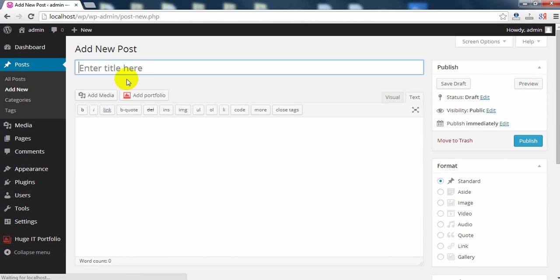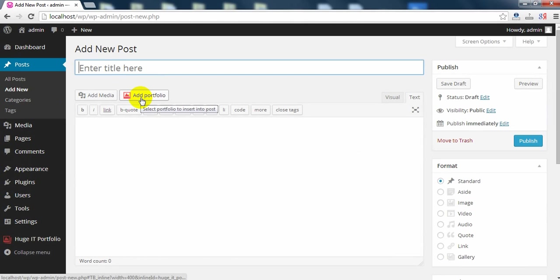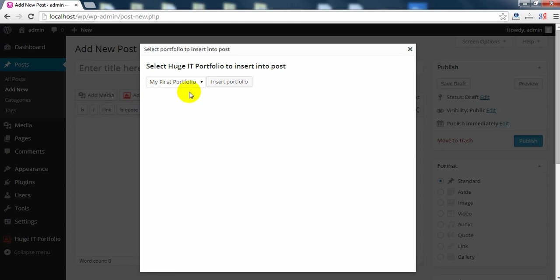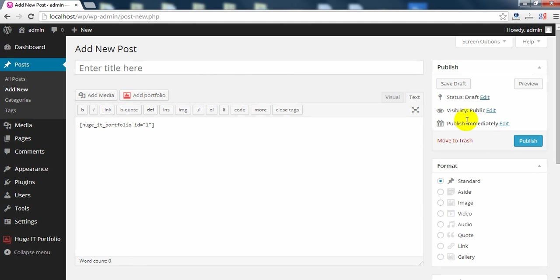And here is the button to add portfolio. Then click Insert. Just Publish now.